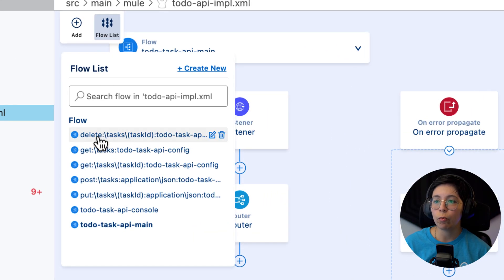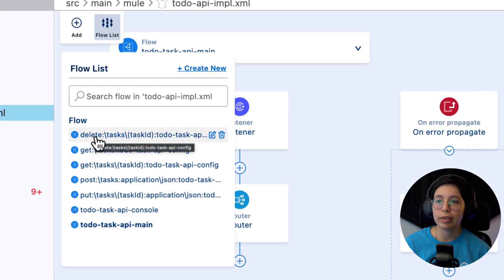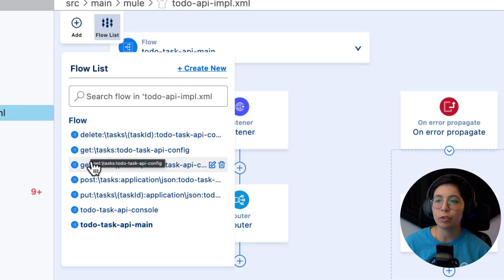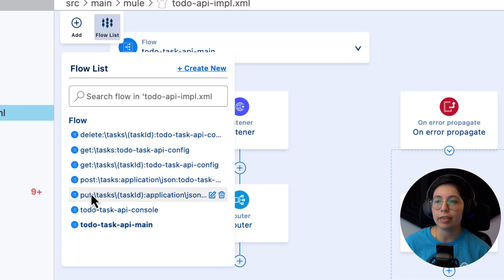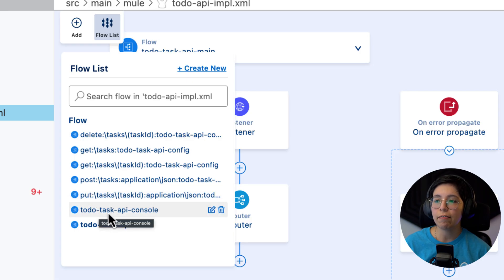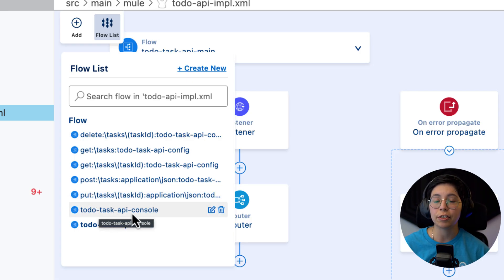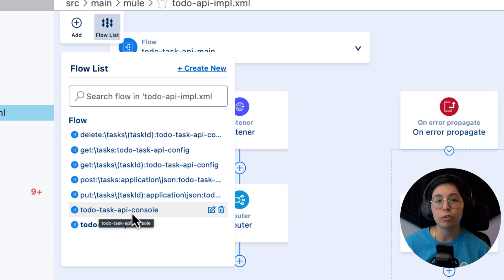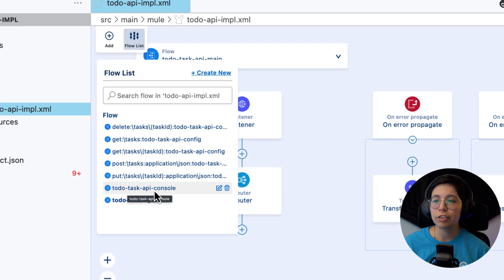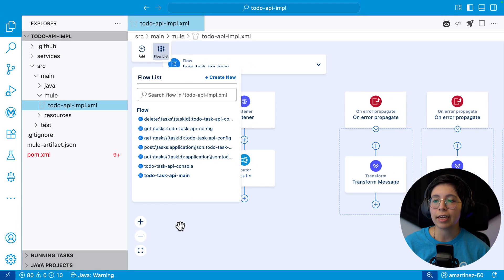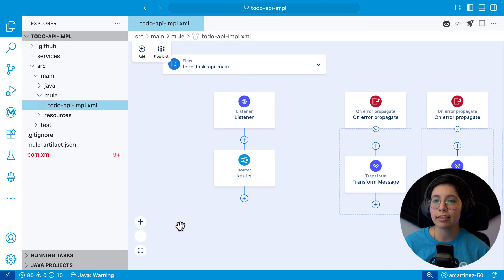Then here on the top, we have the flow list. So we have one flow per method. Remember that we had the two gets, the delete, the post, and the put. So we have one flow per each one of these. We also have an API console that you honestly can just leave it out. A lot of people don't use it, or you can just leave it just in case. For now, let's just leave everything as is.